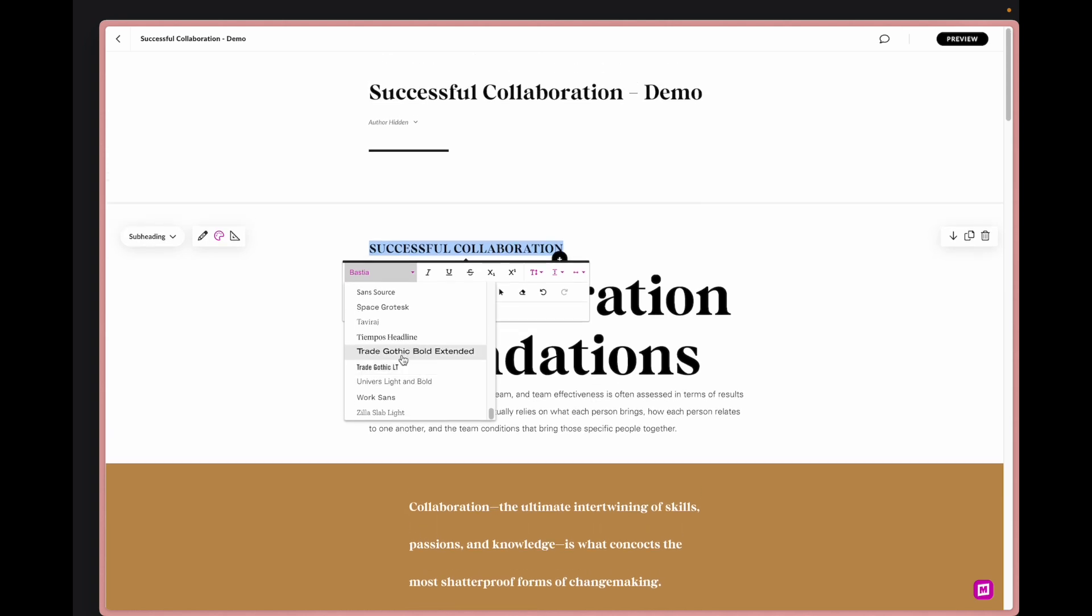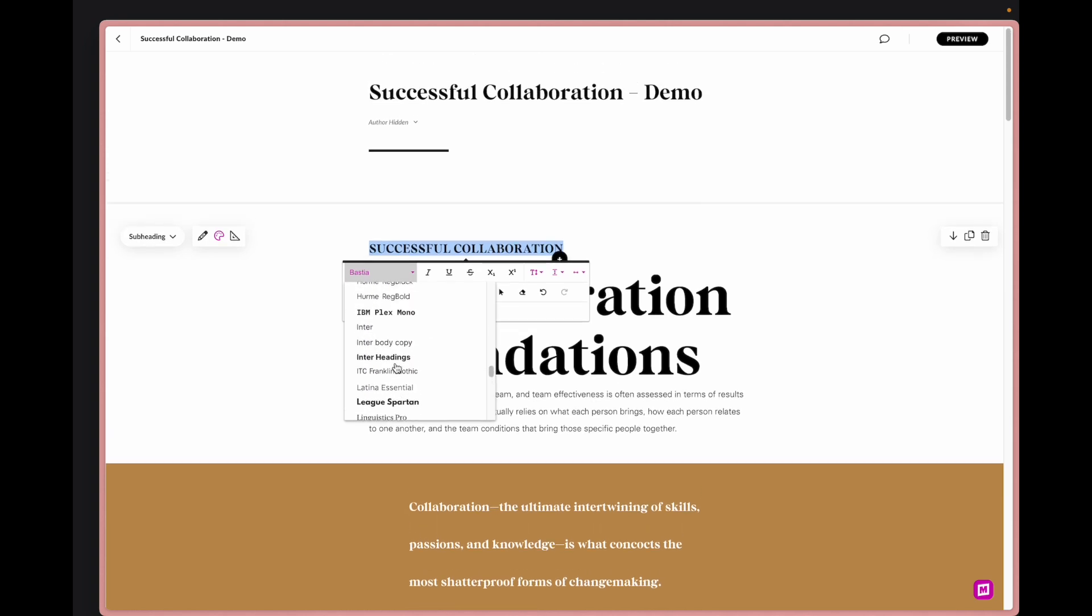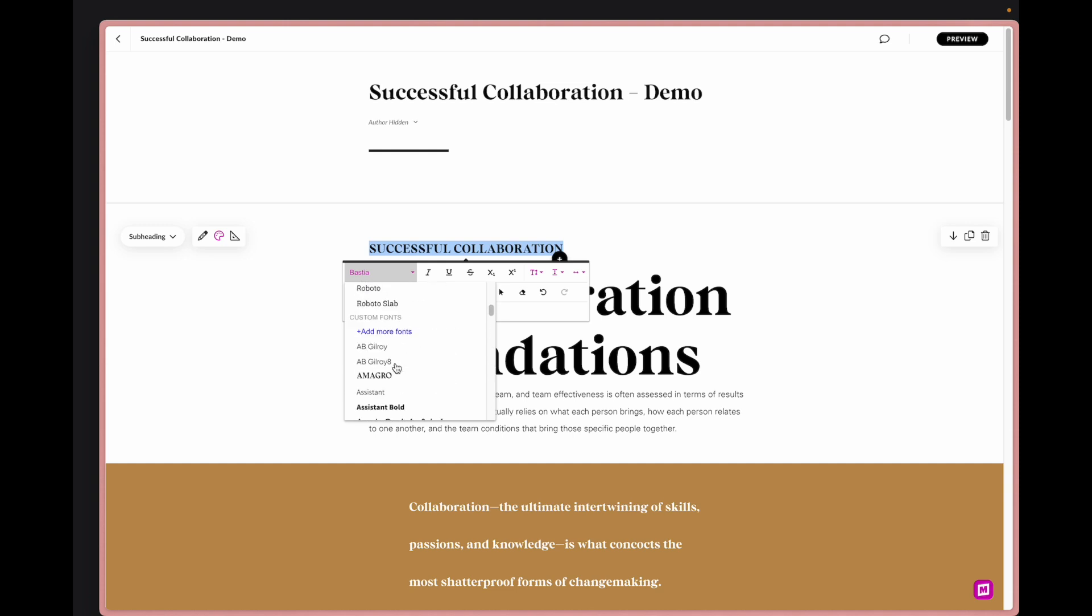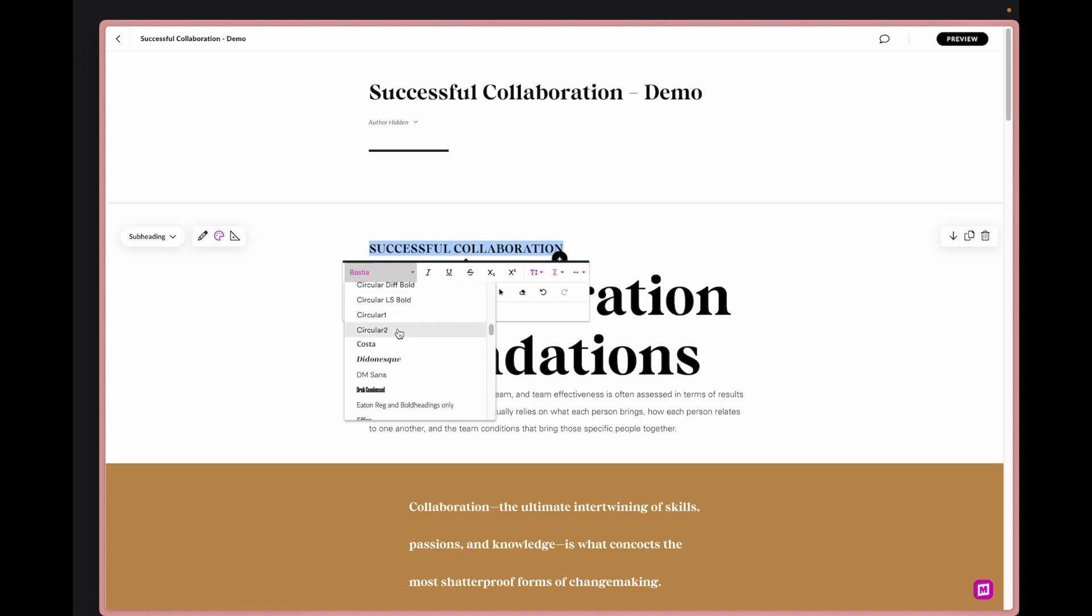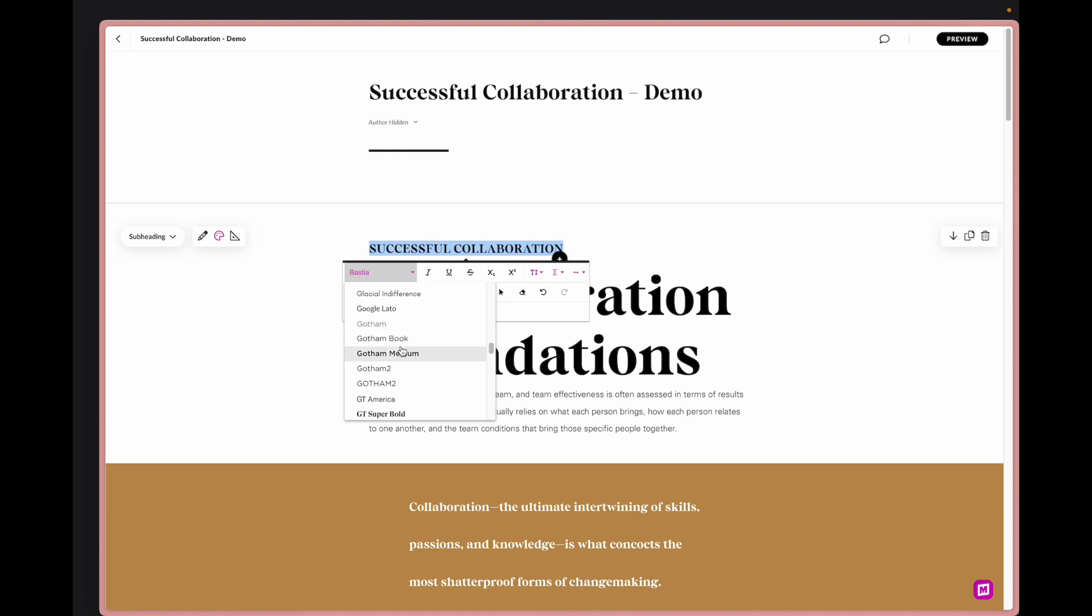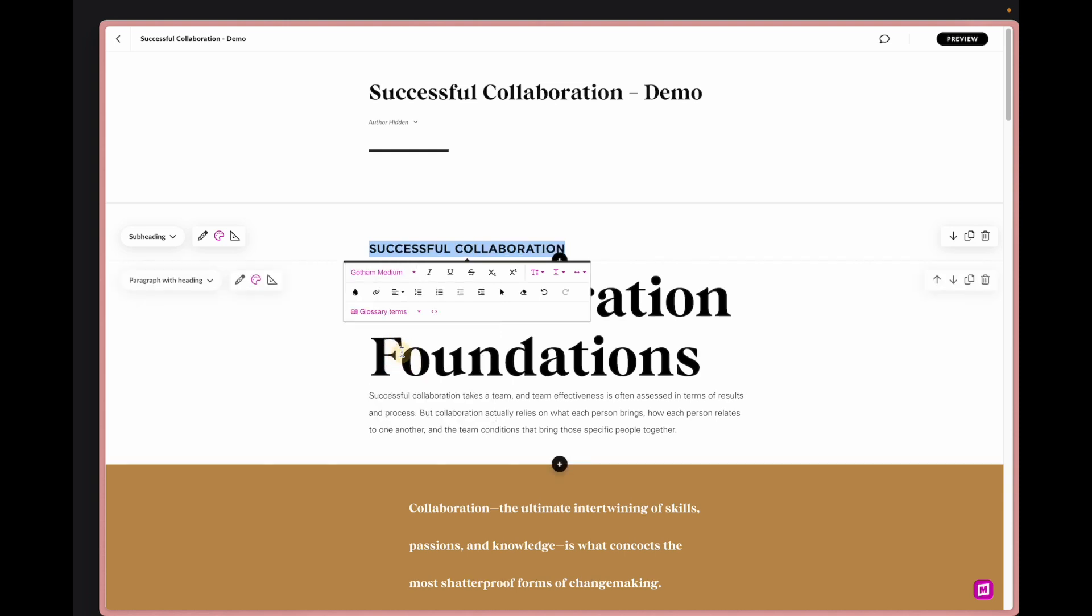This is pulling from my library of fonts that I've ever uploaded in the past as well as Rise's default fonts. I'm still not going to go crazy and put in like 10 different fonts throughout this, but I want to add in just like a third font to help balance and support everything else.